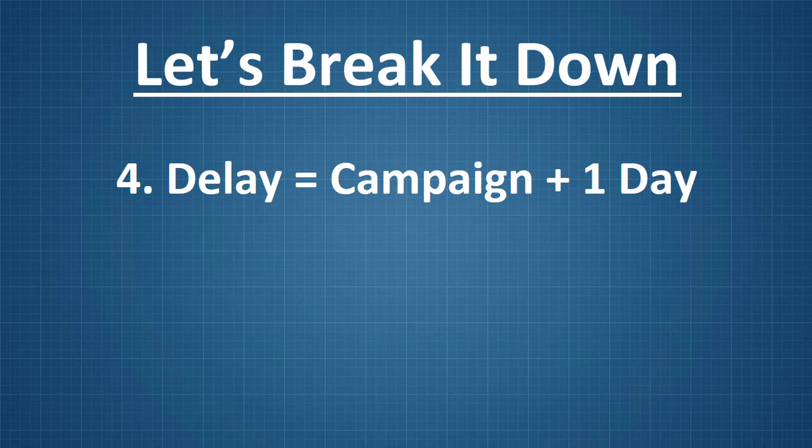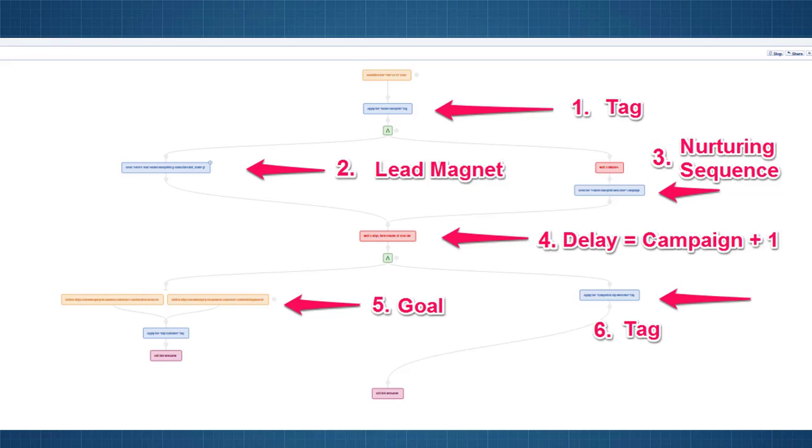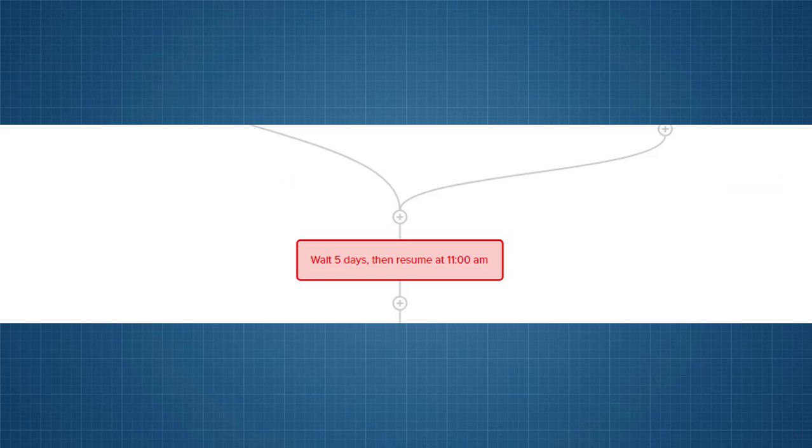So, number four, the fourth piece in this is a delay to let the campaign run. So, it's basically a campaign plus one day. So, it was a four email campaign. When we zoom in, we see this is at the bottom of the fork and I'll explain why this is. So, we zoom in and we see it waits five days and then resumes. So, what does that mean? It resumes the workflow.